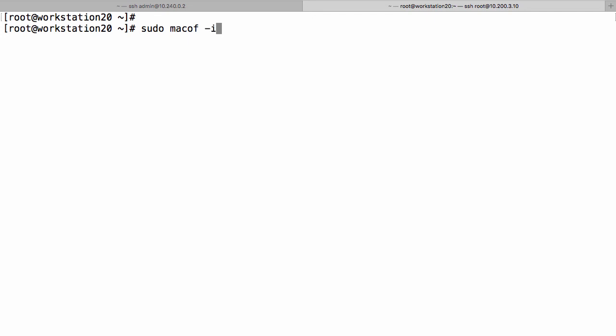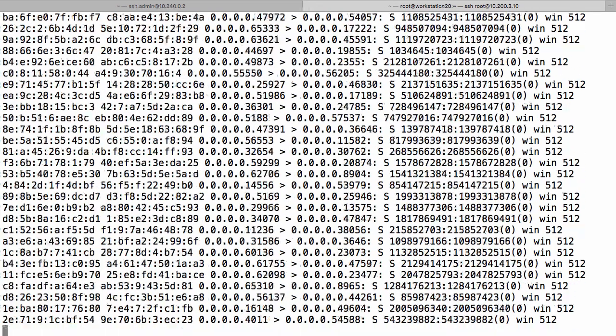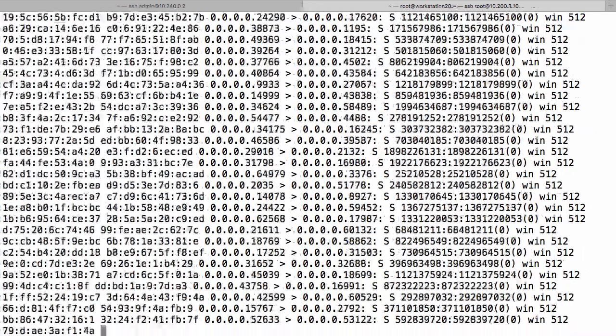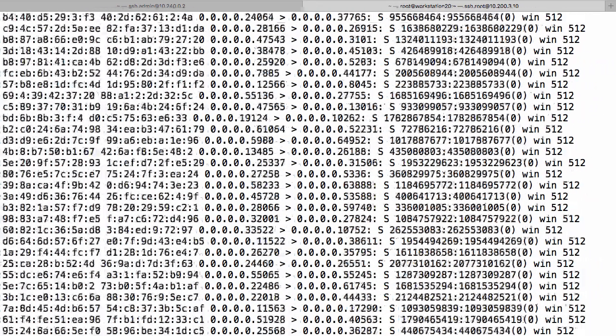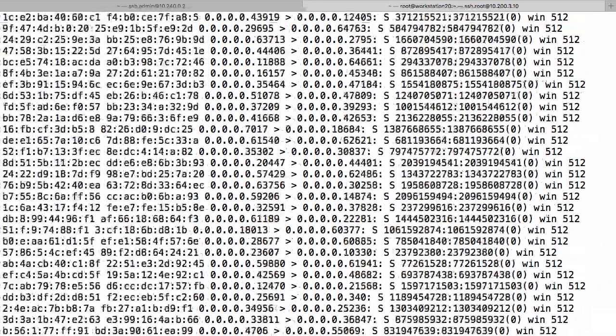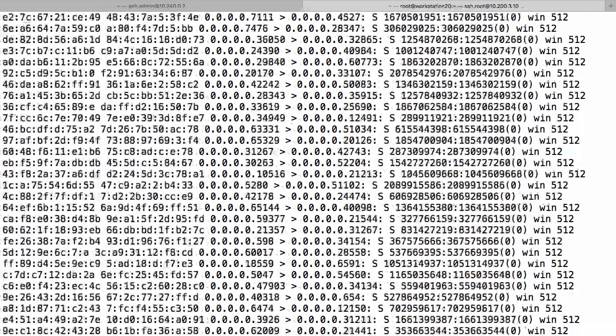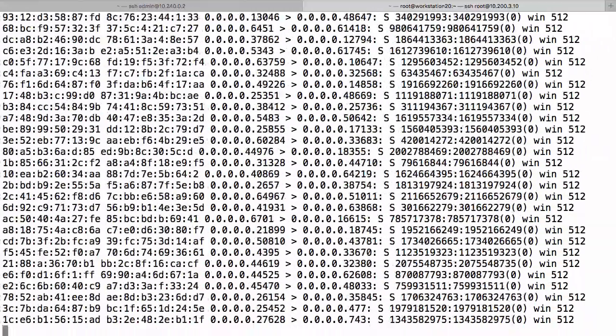I'm going to say it's off of interface ENS 33. I'm actually running this on Fedora. And that's it. That is now pumping out loads and loads of MAC addresses. That's all it's doing.